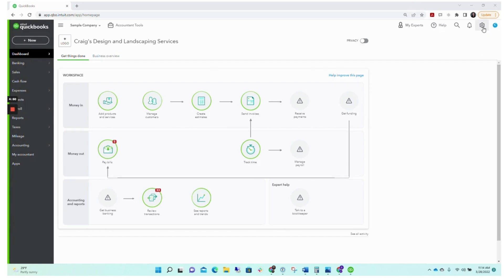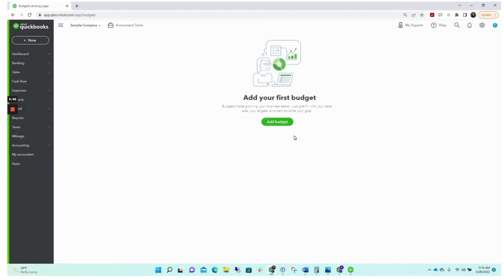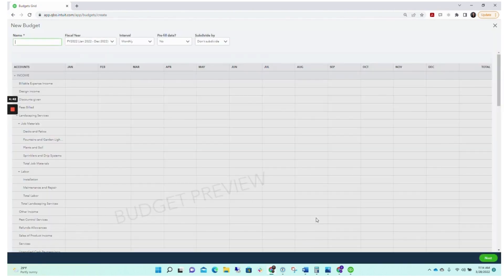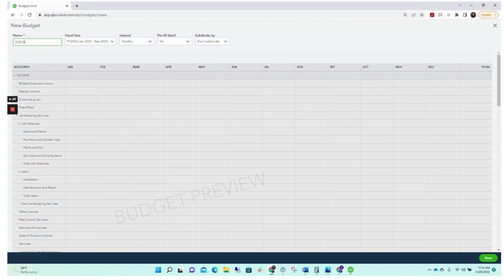To create a budget, first go to the gear icon in the upper right hand corner and under Tools click on Budgeting. We've not done this before so we're going to click Add Budget and put a name for our budget. We'll say we're creating our 2022 budget.